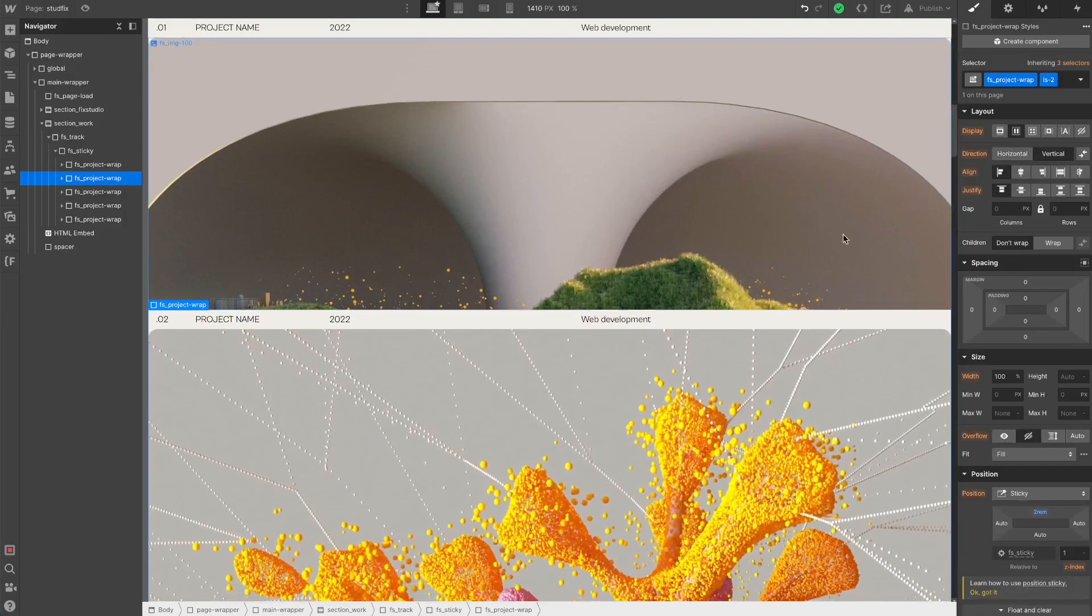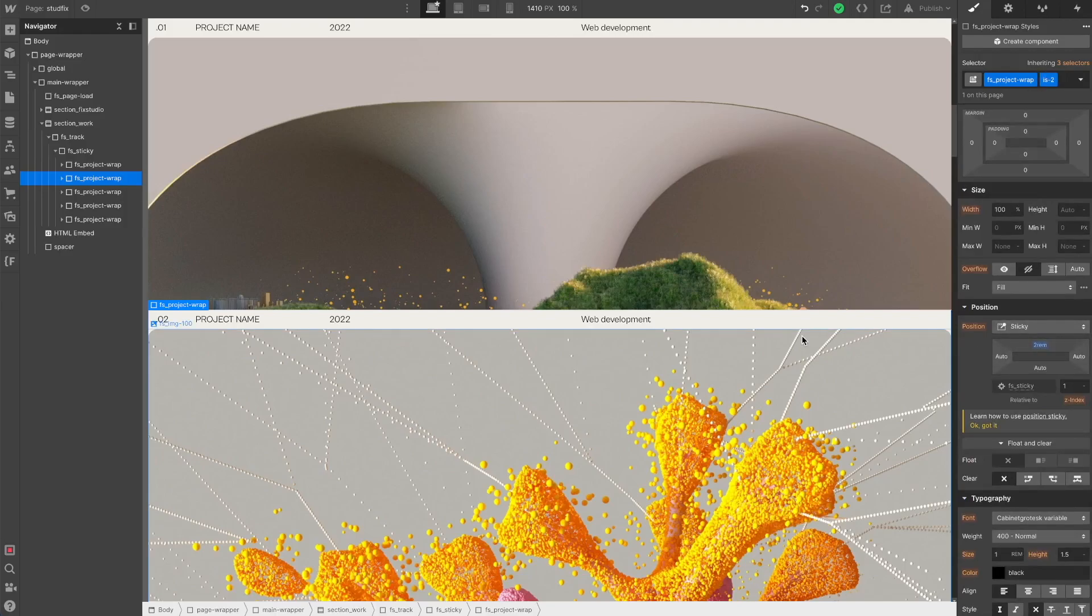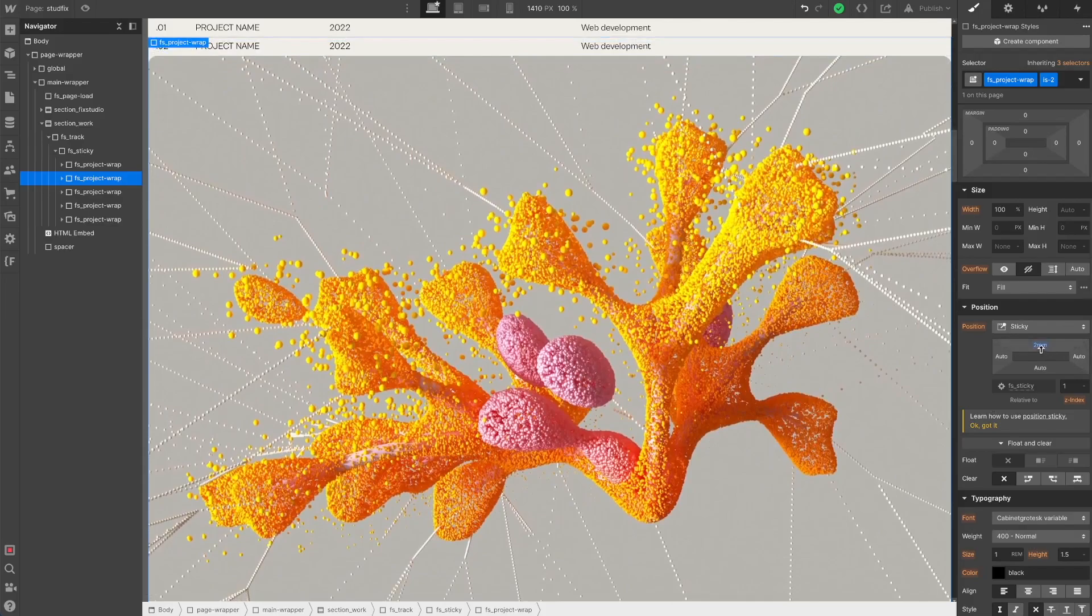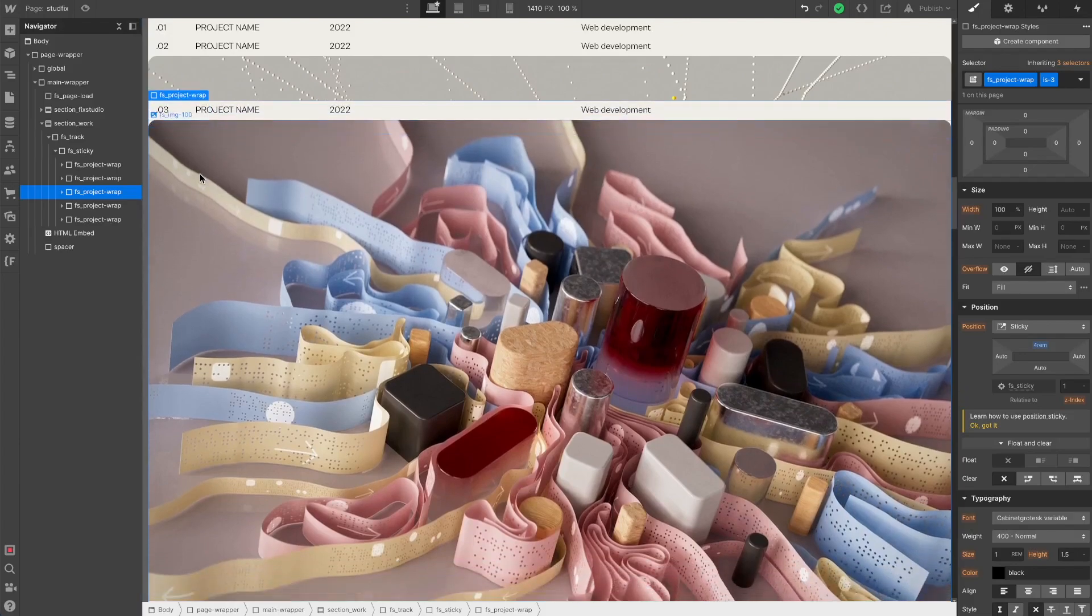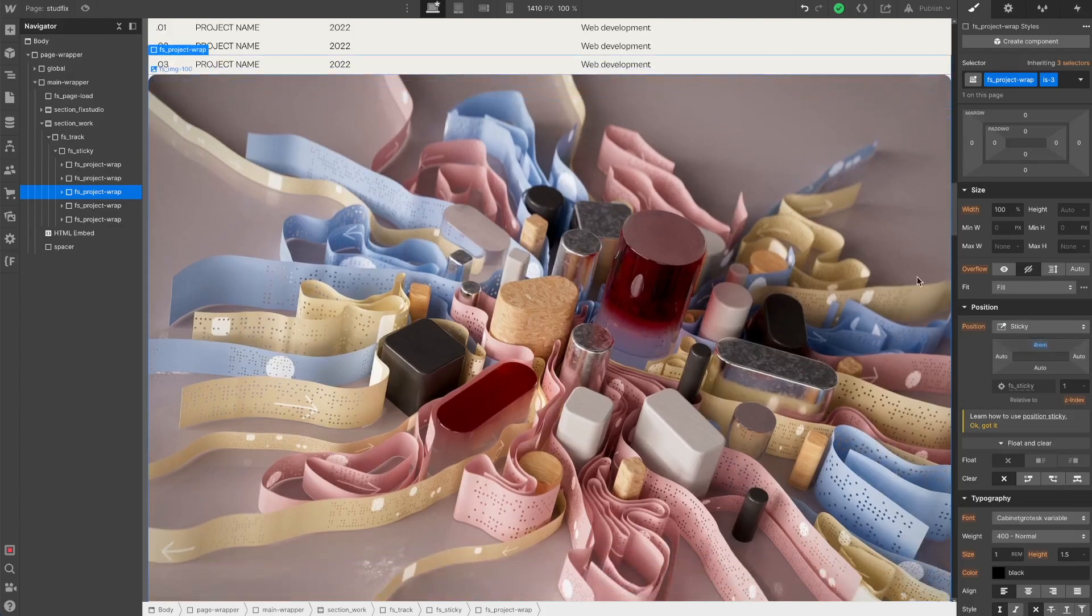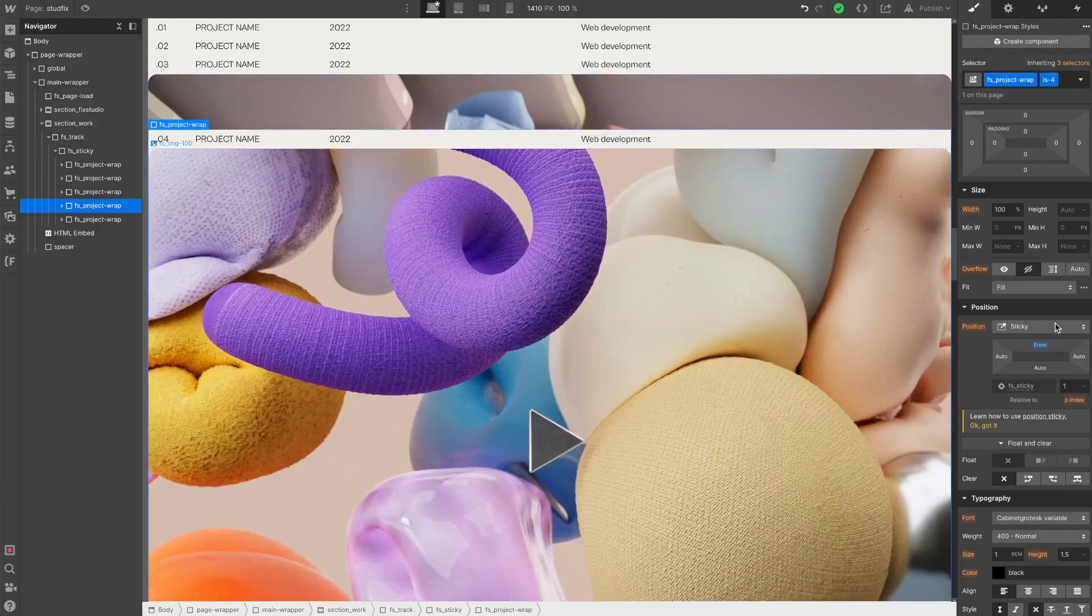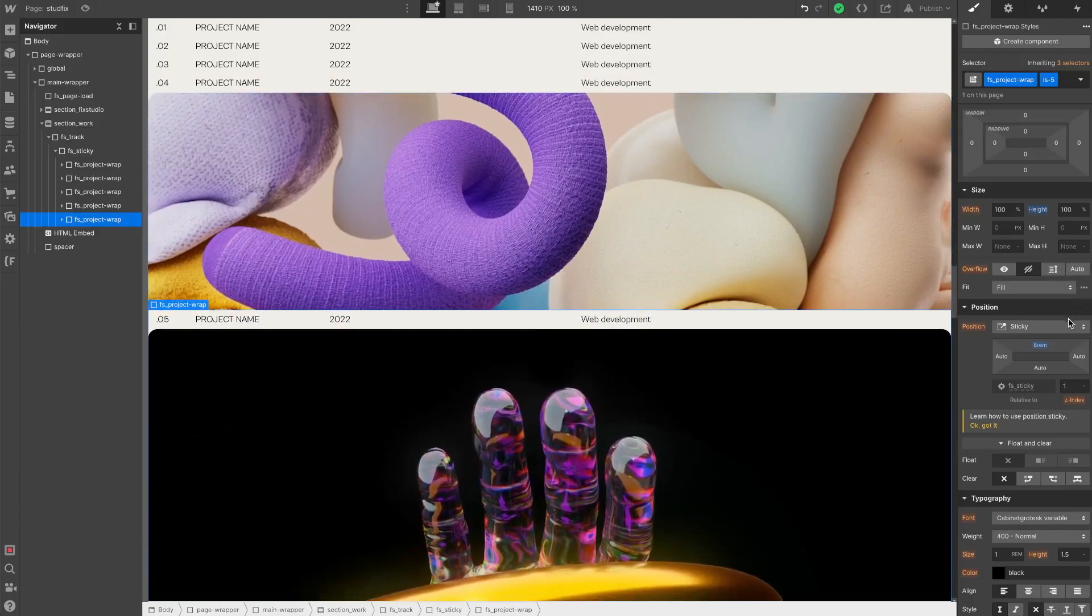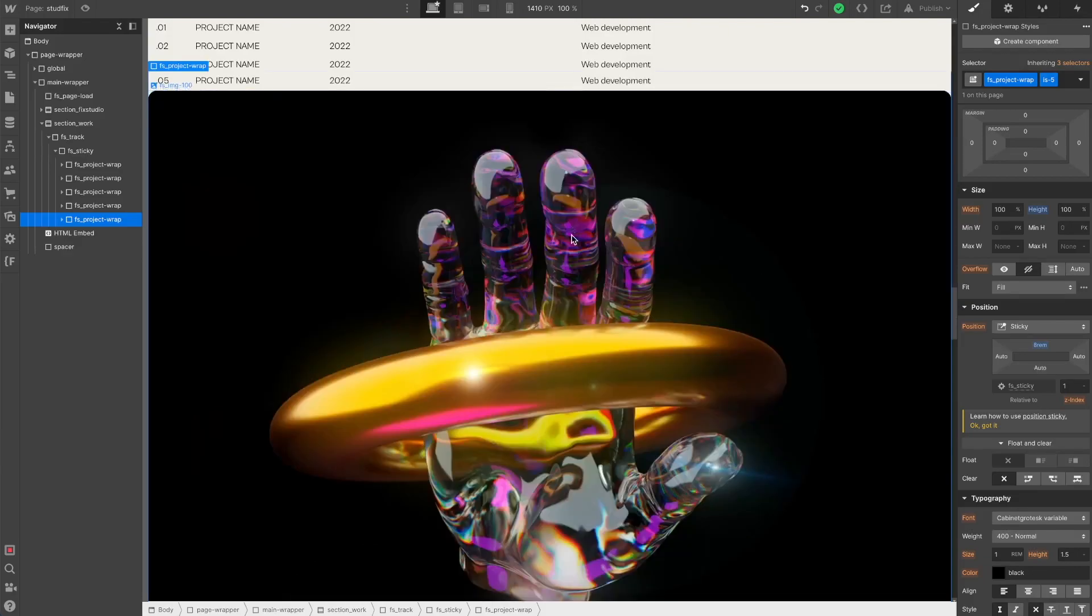There is a second one. I set the is-2 class because it has to stay lower when it gets fixed. So I set 2 rem at the top. And the third project wrapper got the is-3 class. The position sticky will be at the top with 4 rem. And the fourth will be 6 rem at the top. And the last one will be 8 rem at the top. So I increased by 2 rem for every work wrapper.